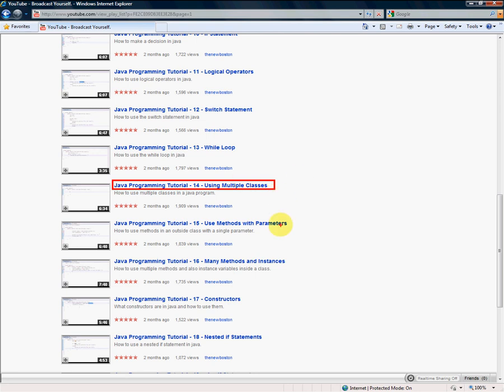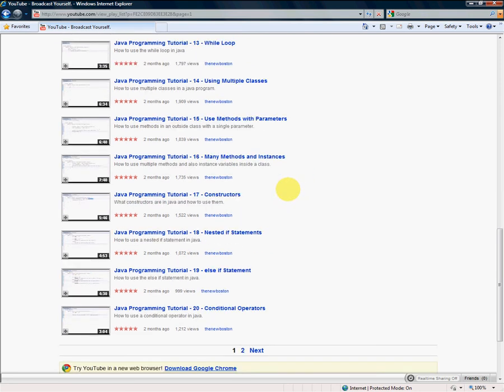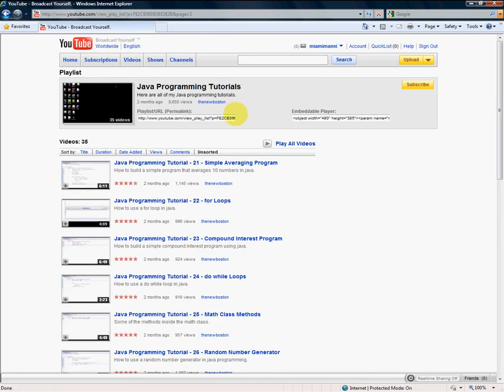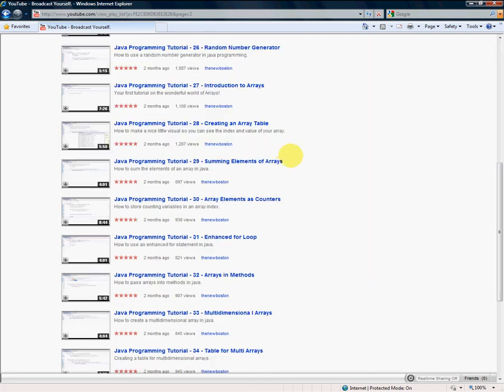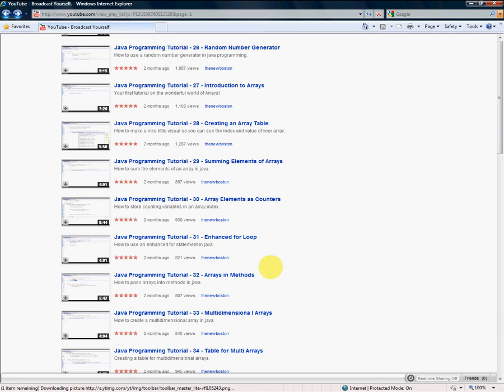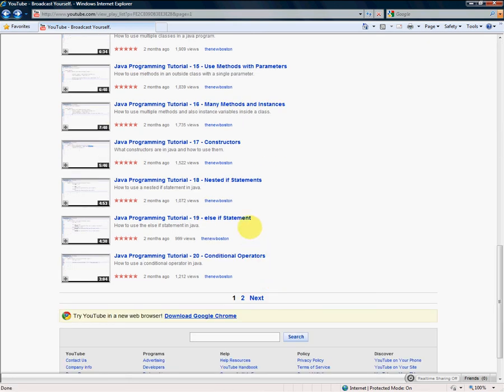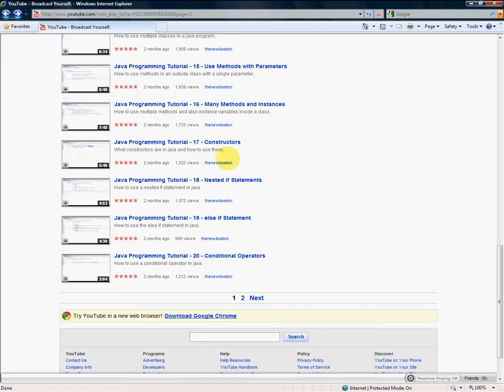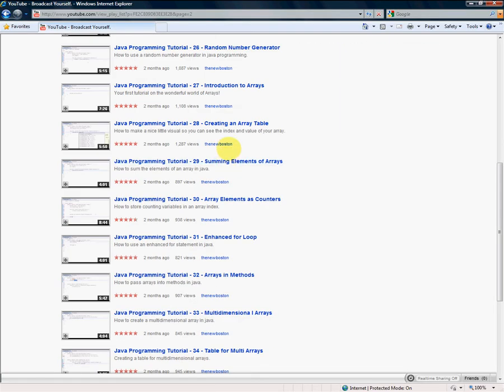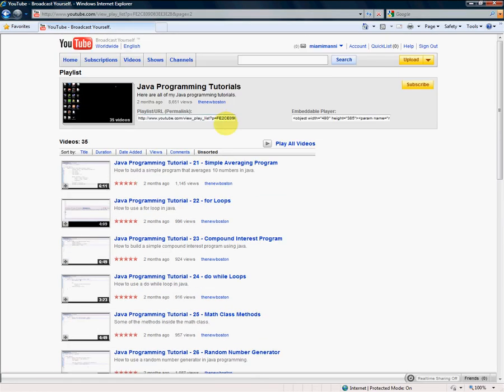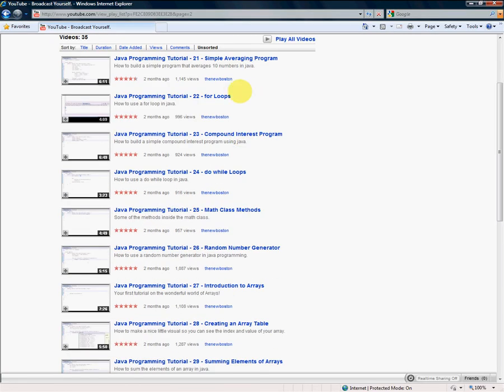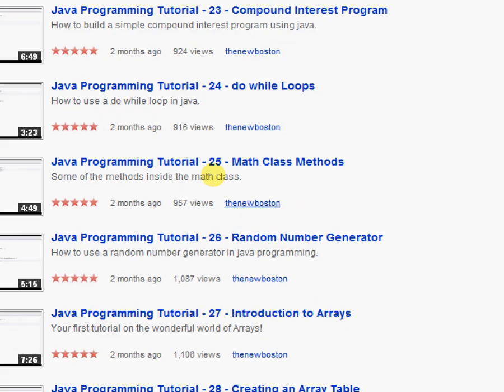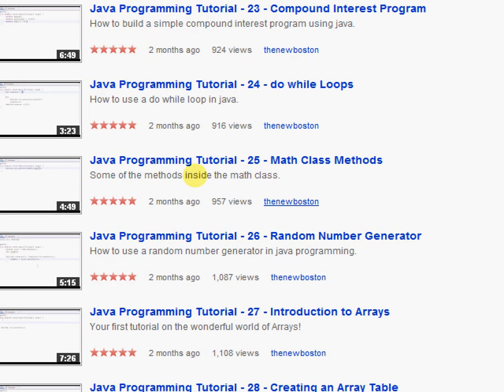So just watch all these videos. It will really encompass everything you see. The constructor. Very important. Which was on the page right here. Very important part. Very necessary. Your loops. Math class methods.